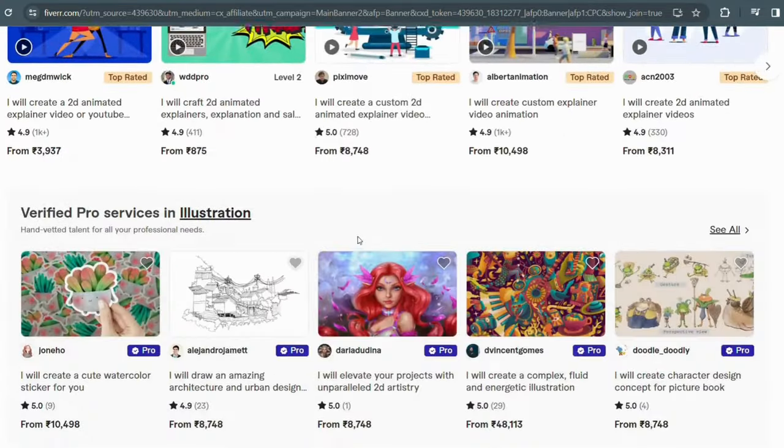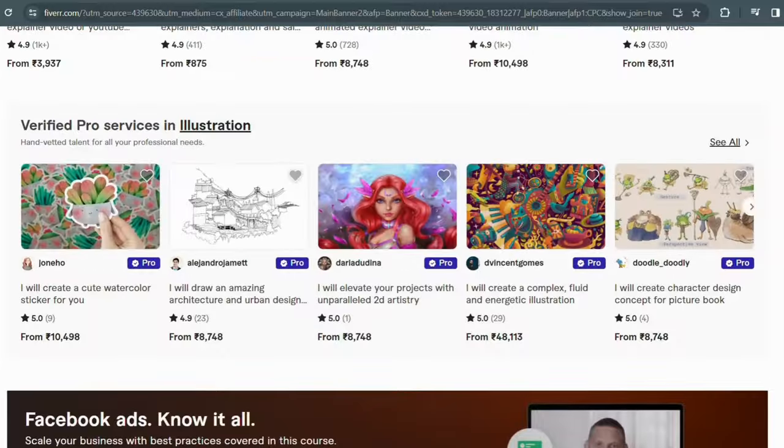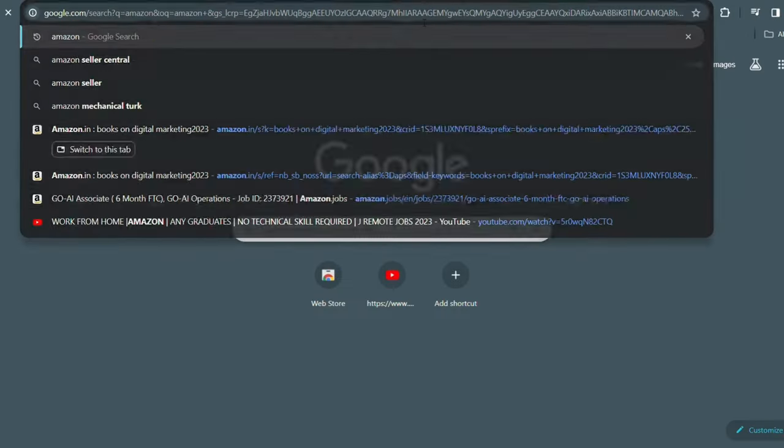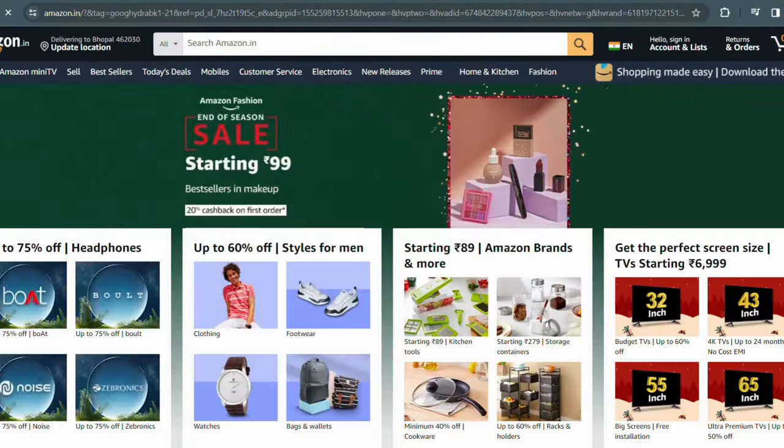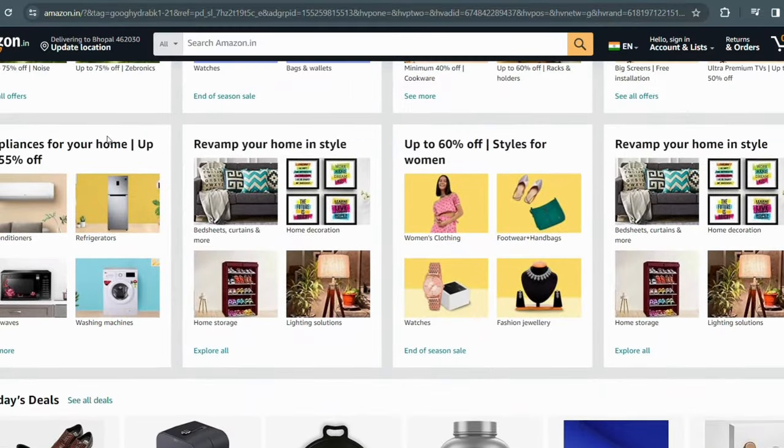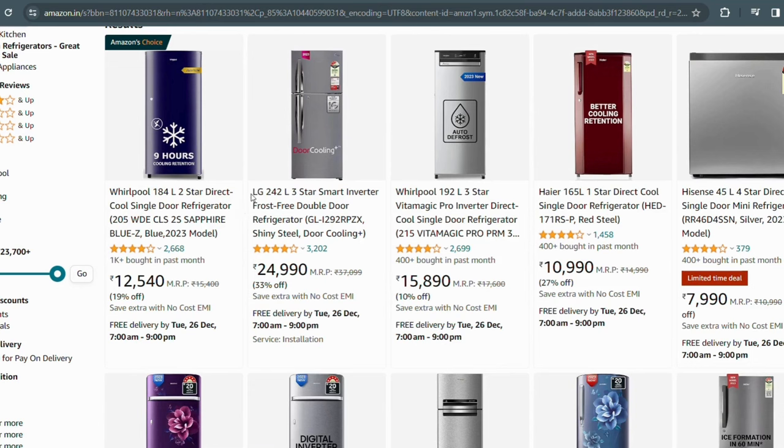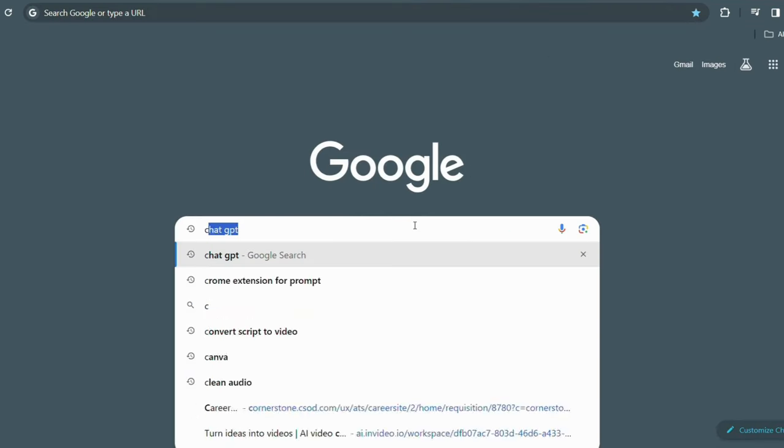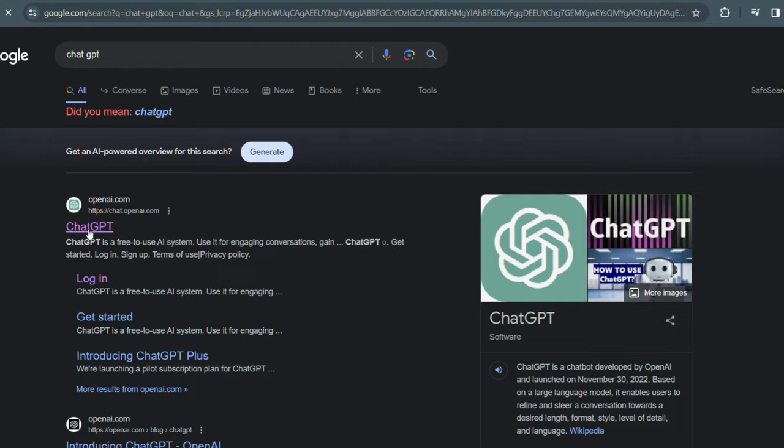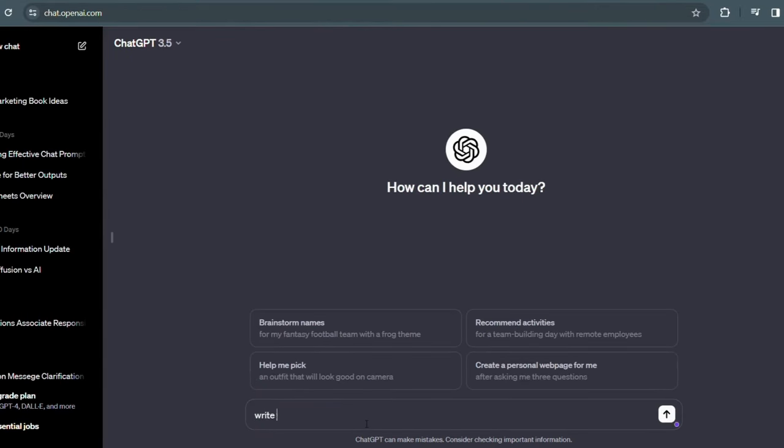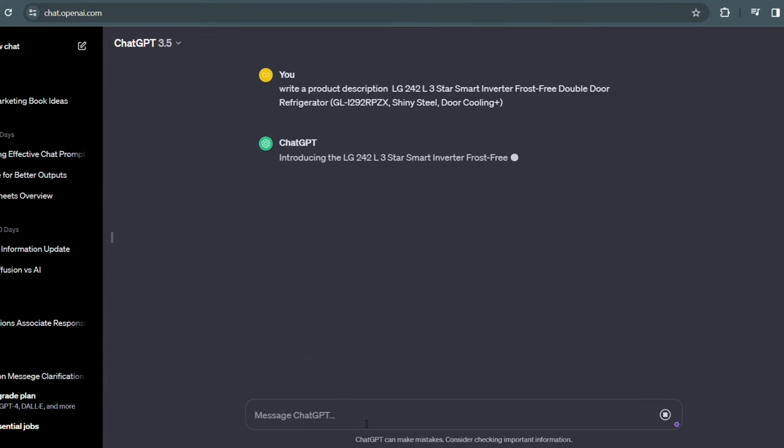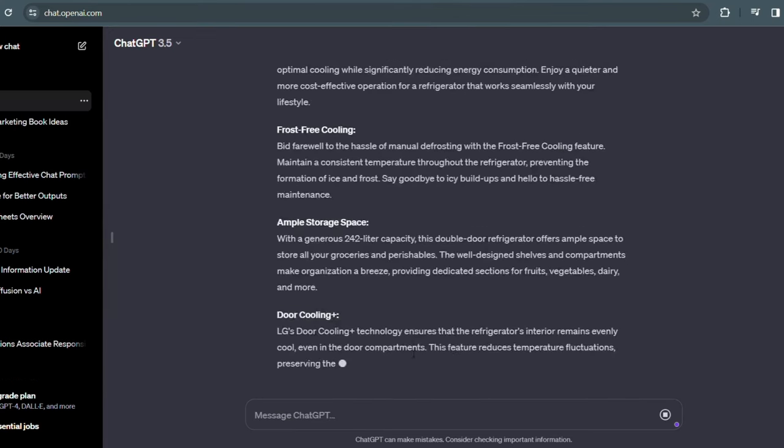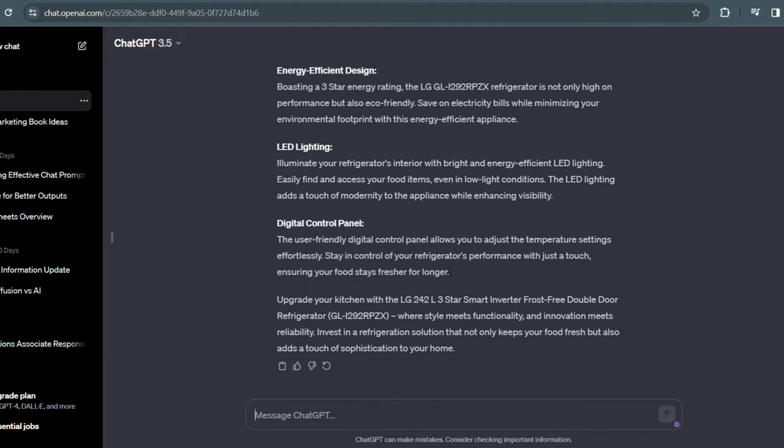You can create an account in Fiverr, which is a freelancing website. And for an example, you can copy any of the description from this product and paste it directly in ChatGPT and give a prompt that you want a product description of this particular refrigerator. And here it generates. If you want to shorten it, limit 150 words, and now the description is within the limits. This is how you can do product descriptions in various freelancing websites like Fiverr, Upwork, and all these which you can see on the screen.